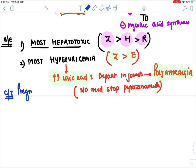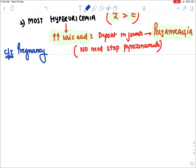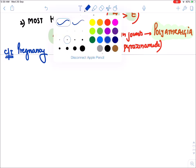Pyrazinamide is contraindicated in pregnancy.